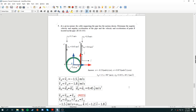Now for question 5, we'll be using the concept of a body attached reference frame to do our calculation. Question 5 says that at the given instant, the cable supporting the pipe has the motion shown. So determine the angular velocity of this green color pipe and the angular acceleration of the pipe, and then the velocity and acceleration of point B located on the pipe.